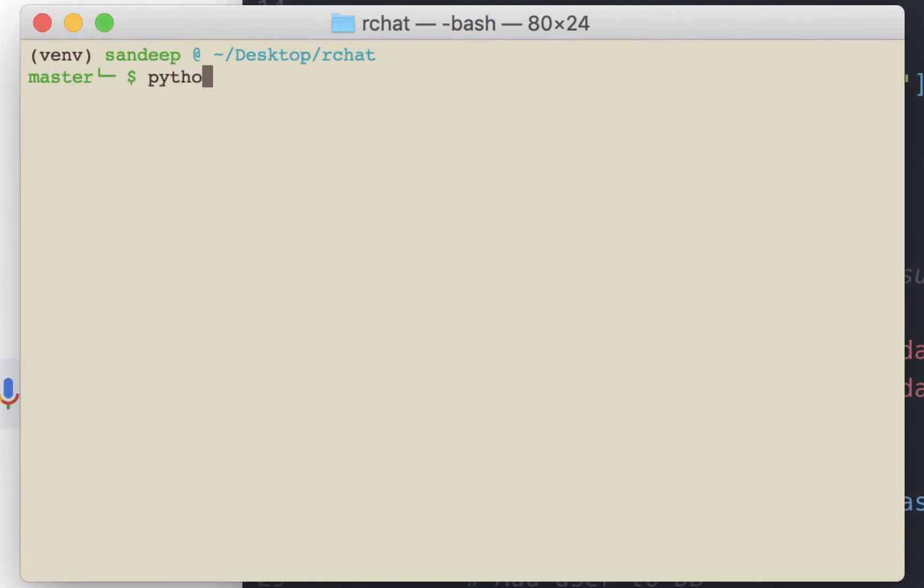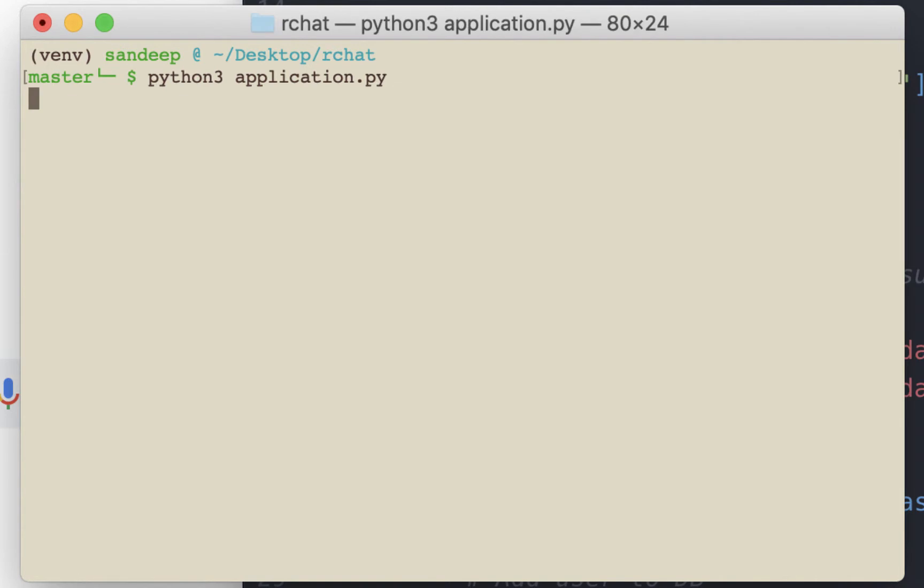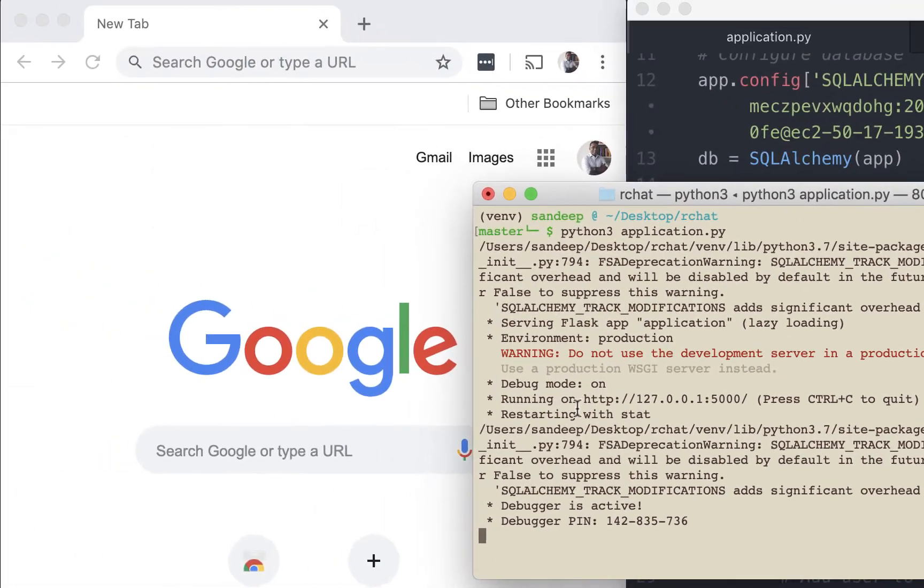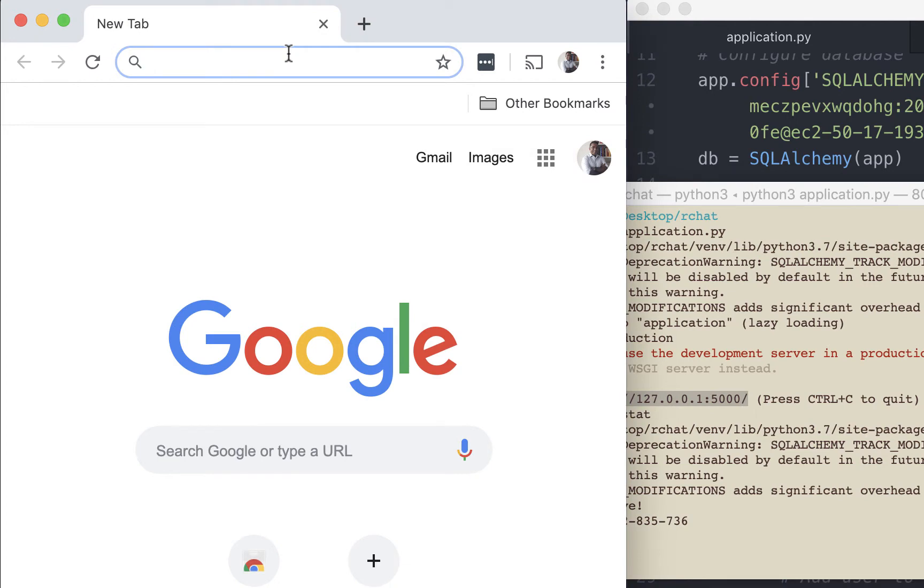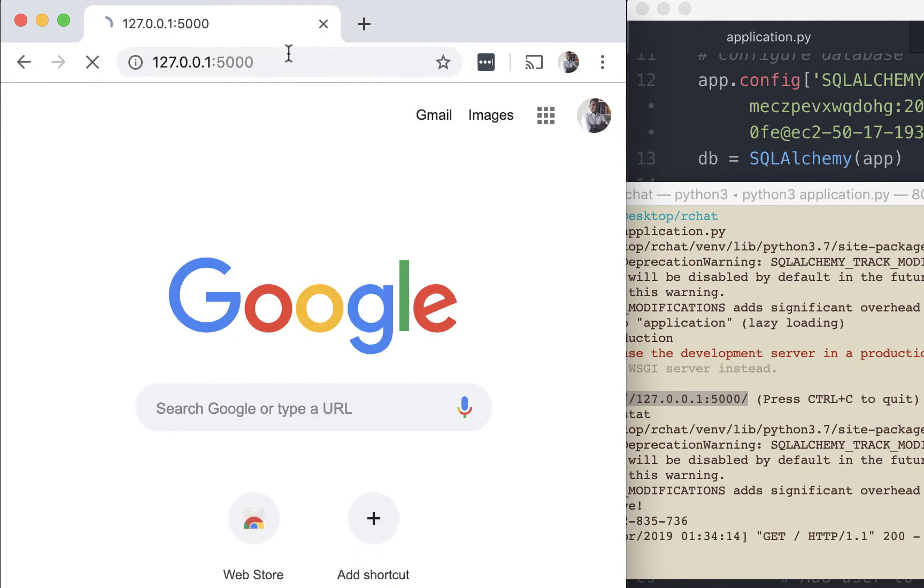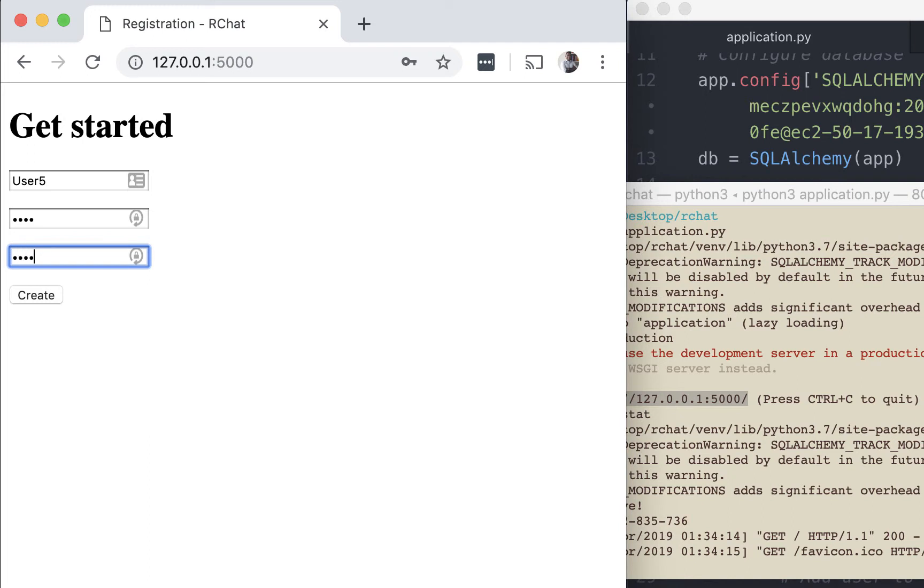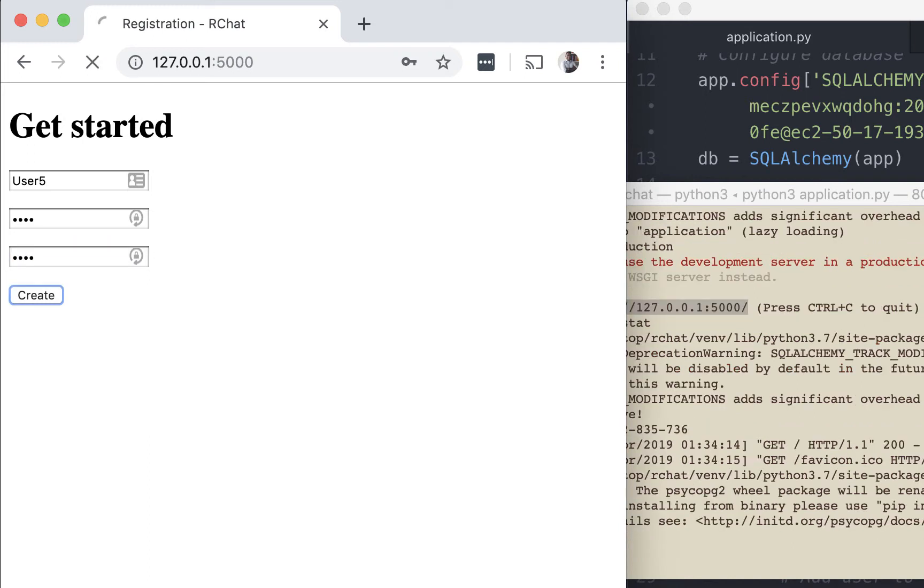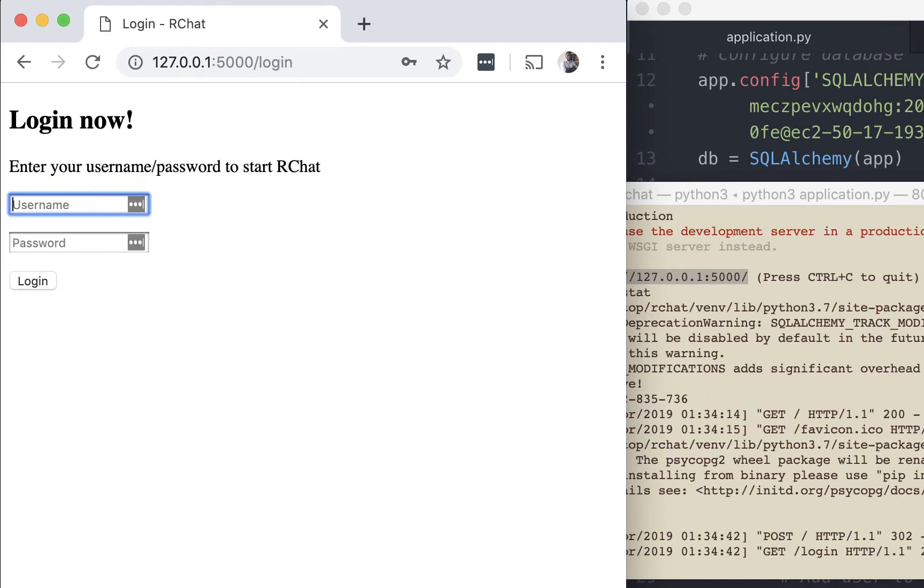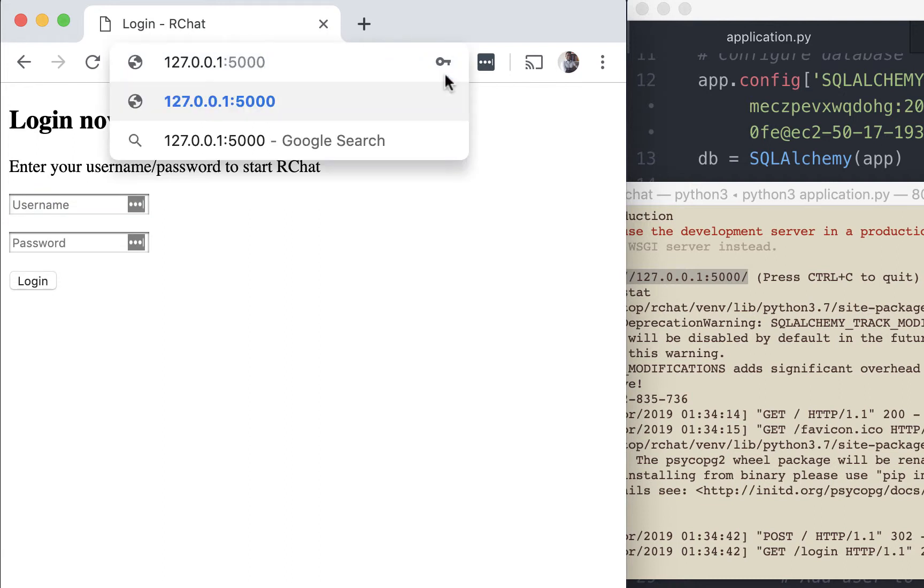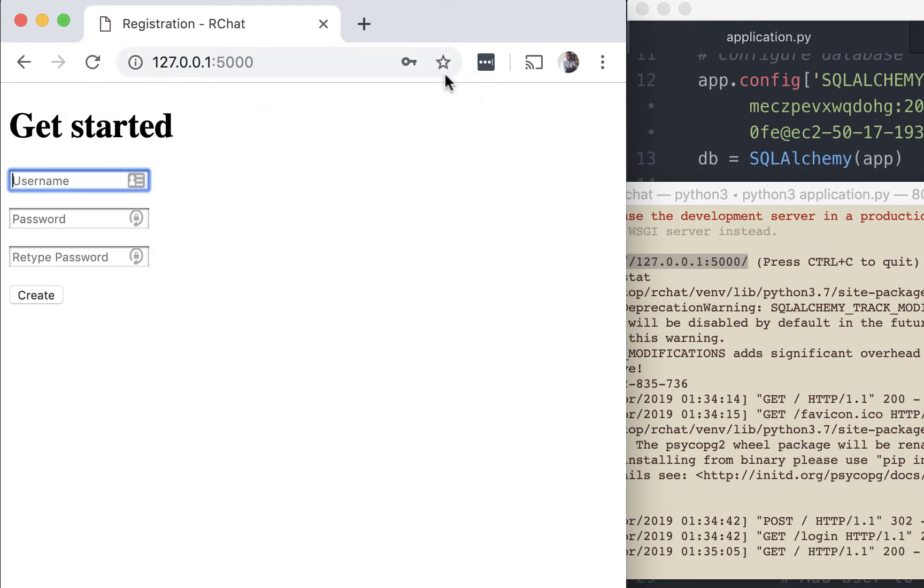Let's start the server. Let's copy this URL and paste it. This is the registration page that we created in the previous video. Let's register a user called user5 and the password is test. We are seeing the login page. We have successfully registered the user.